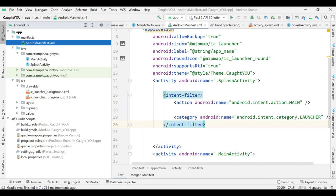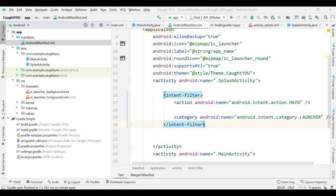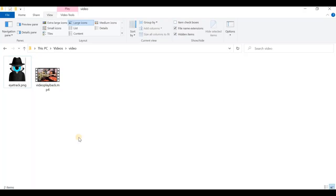Now I'm in the resources folder and I need to add a few items — actually one image. Let me show you what is required within this application: one image and one video file.